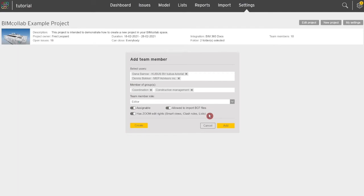If you would like to give users access to zoom, they must be assigned a license in the zoom tab under the administration page. Once the user has been added, they will be notified by email that they are now a team member of the project and the project will be available in their projects page.